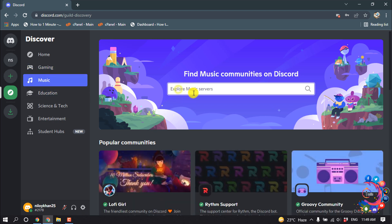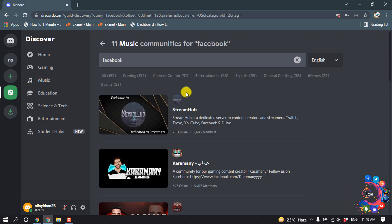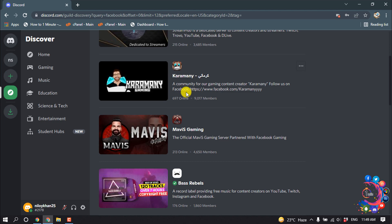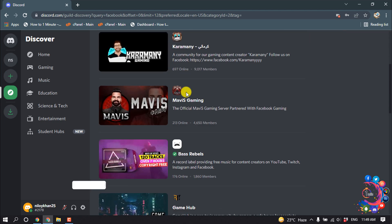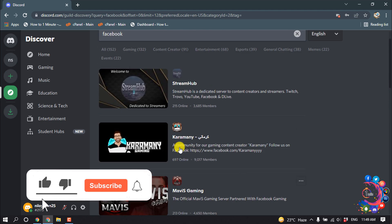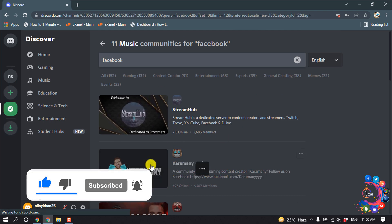Or you can search for a particular server. For example, I want to search for 'Facebook' and then hit Enter. Here you can see the Facebook servers list showing up. To join any server, simply click on the server.